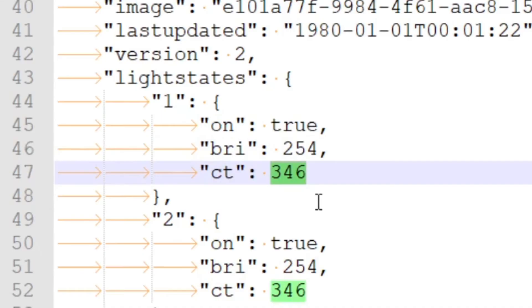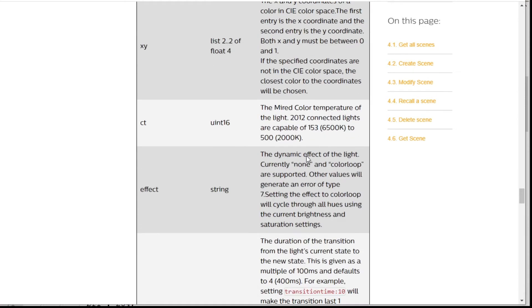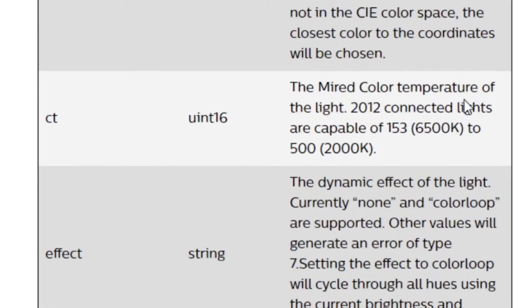Now I have information on what that scene is going to do, and you'll see it's the same for all of the different lights — just a different light number. What it's saying is: put the light on, change the brightness to 254, and the CT value to 346. What is the CT value? You go back to the Philips Hue developer documentation and it tells you that CT is the color temperature of the light, ranging from 153 to 500. Hue bulbs can also operate in XY mode, where you provide an XY coordinate referring to color space, and there is information on how to do calculations between XY values and CT values.